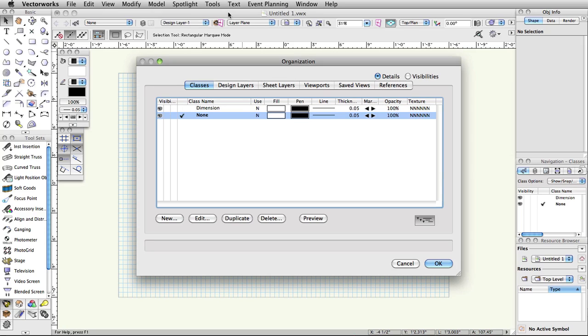The design layer is the basic level of organization. Think of layers as sheets of vellum on a table. Architects use layers to distinguish floors of a building. Many theatrical designers create layers for the theater, the set, the light plot, and the sound plot. Each design layer can be set to different Z elevations. Now, let's set up the design layers for our file.